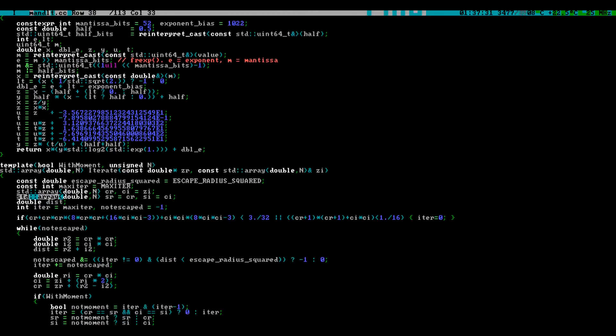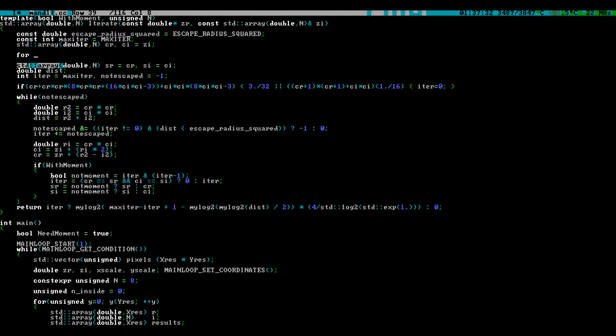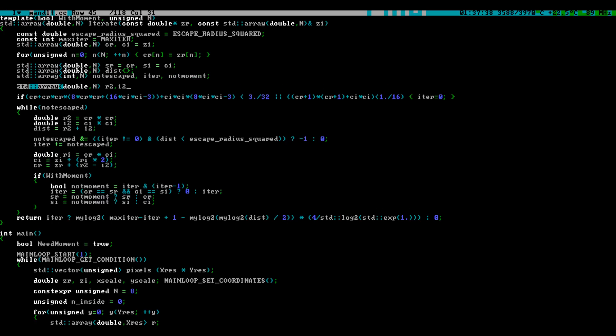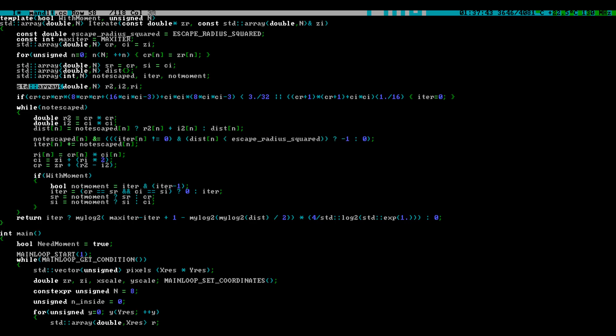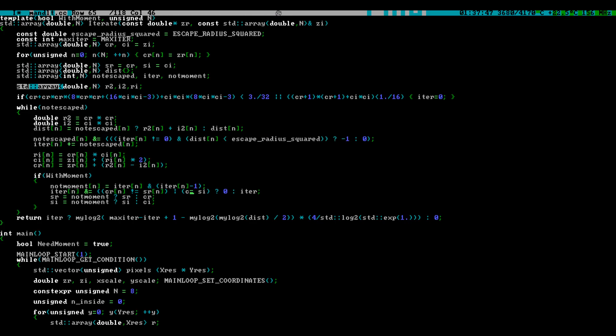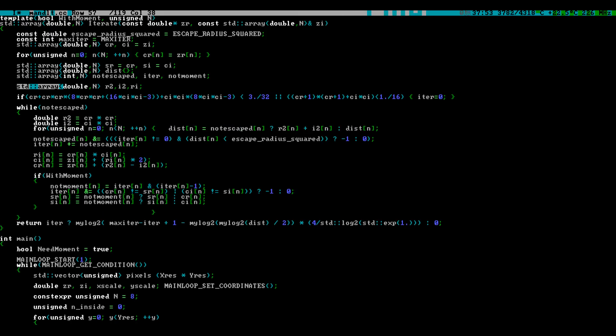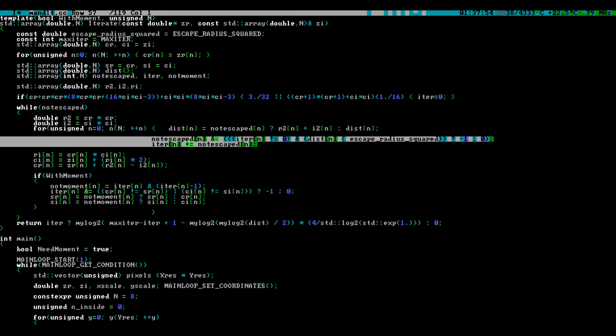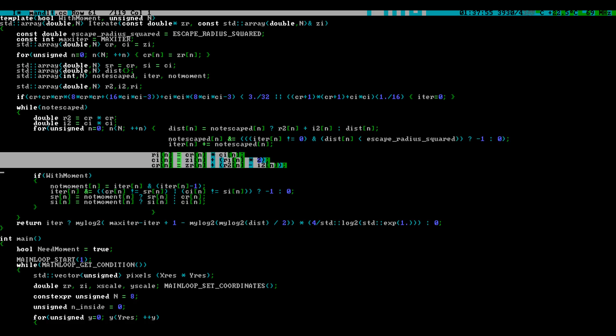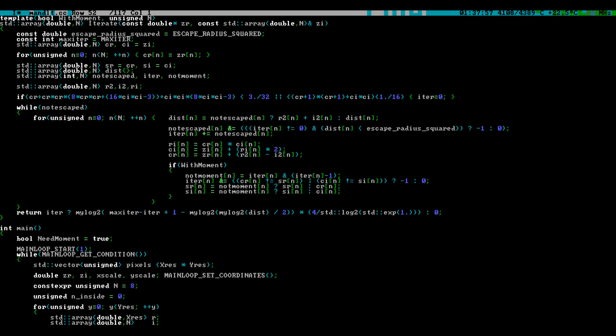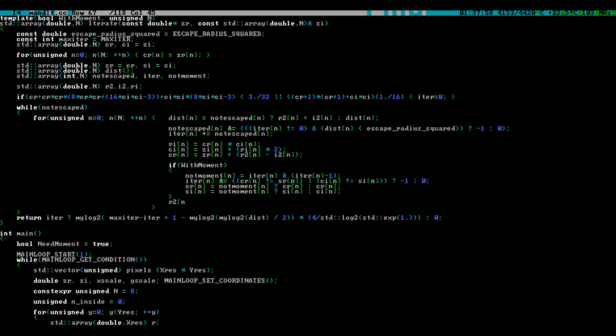Compilers today are smart enough that they automatically convert these array operations into those extremely efficient vector instructions that we saw earlier. You just need to give them a chance. Well, reputable compilers. I would not trust Microsoft Visual Studio to do it. But at least GCC and Clang are pretty good at it. And they are getting better and better at every release.